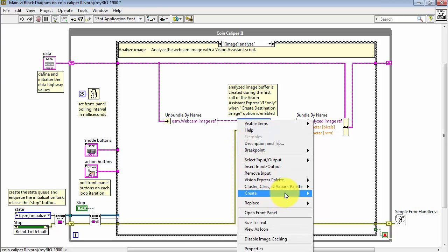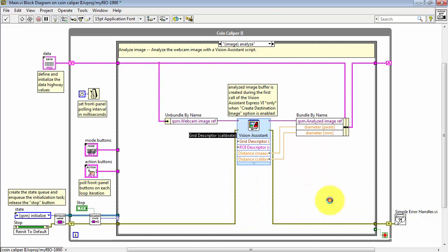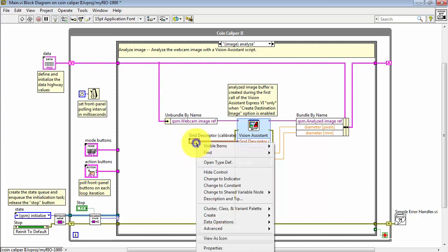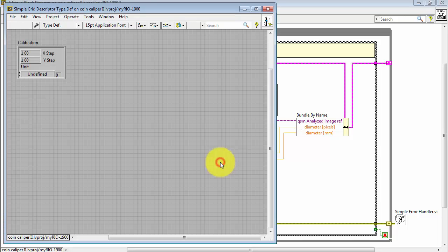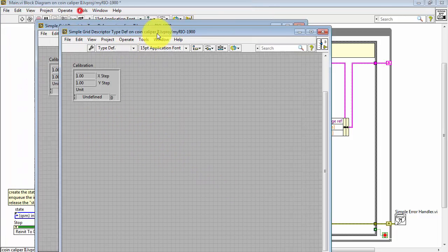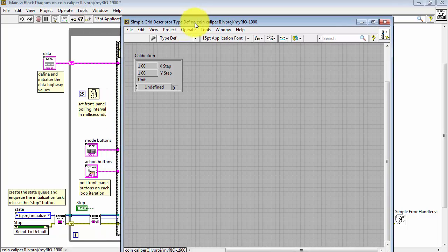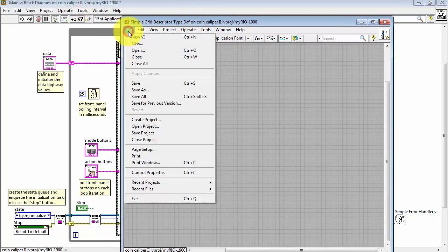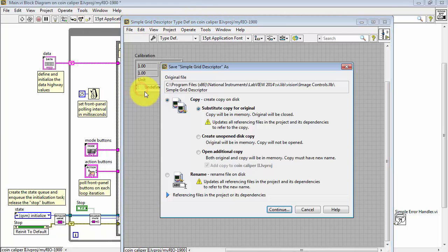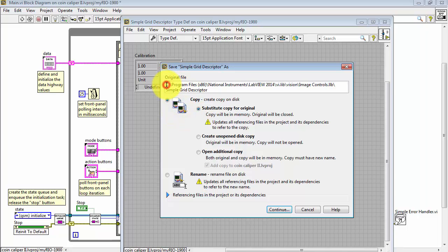I'd also like to have the grid descriptor as its own lane on the data highway. Notice the little black dog ear in the upper left corner. That tells us that this is a type definition.